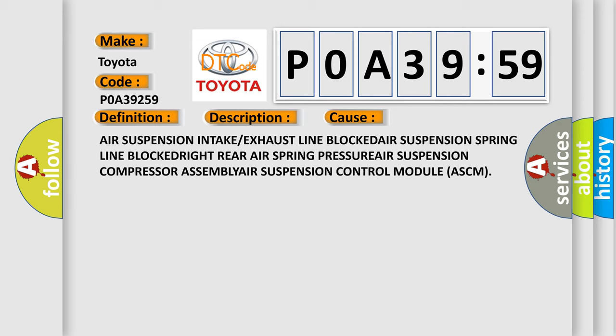Pressure, air suspension compressor assembly, air suspension control module ASCM.